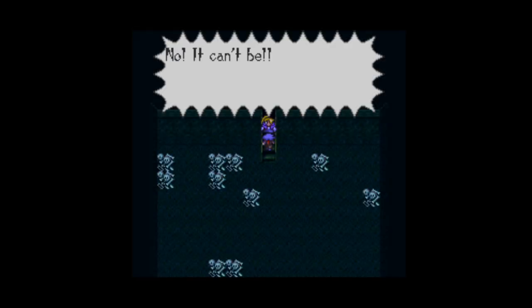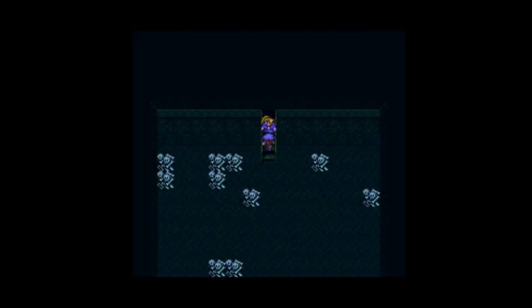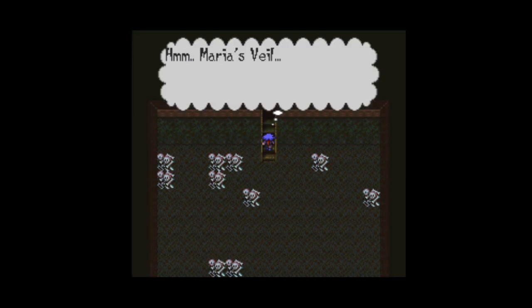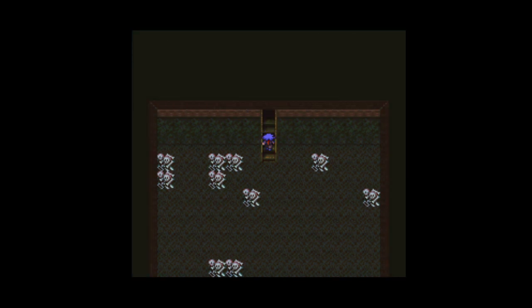I've been defeated. No, it can't be. Alright, sweet. Marie's Veil.